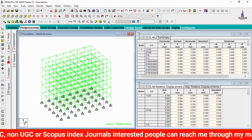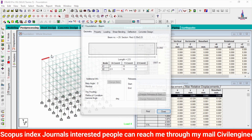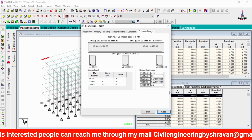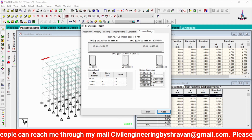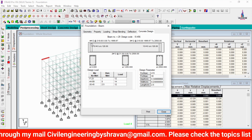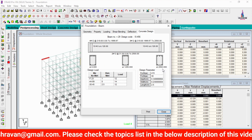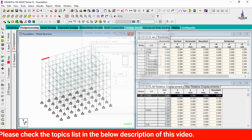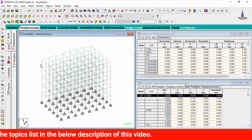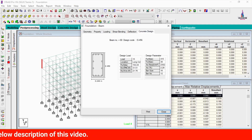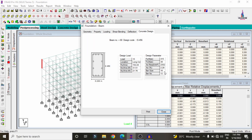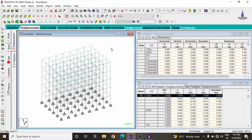After the design process, we check the reinforcement values for the beam and column sections. Selecting this particular beam and clicking on it, we can see the beam reinforcement details — 4 bars of 12 mm diameter at one location and 2 bars of 12 mm diameter at another location. For the column, selecting it and clicking on concrete design shows that approximately 12 bars of 16 mm diameter are required, along with the associated design parameters.